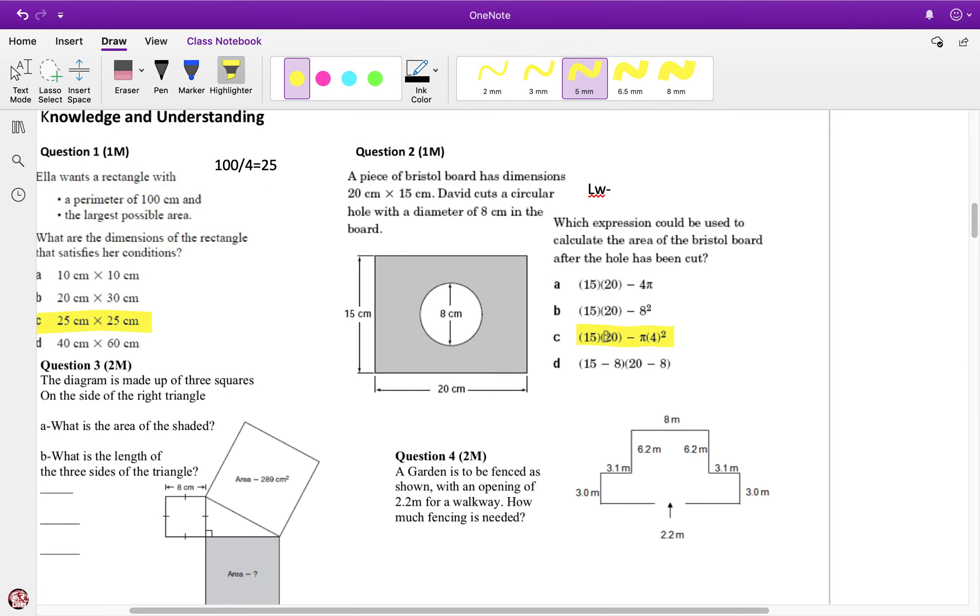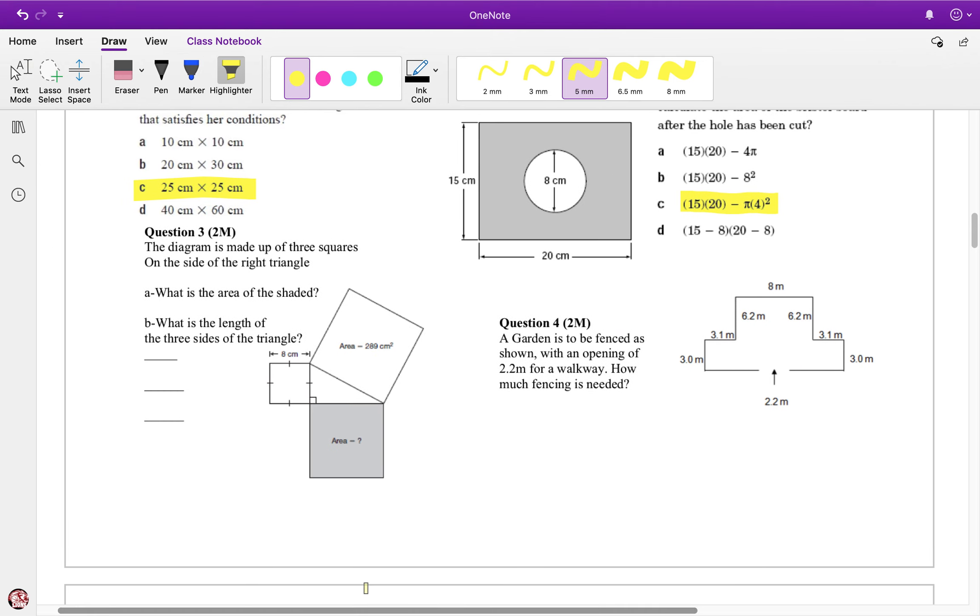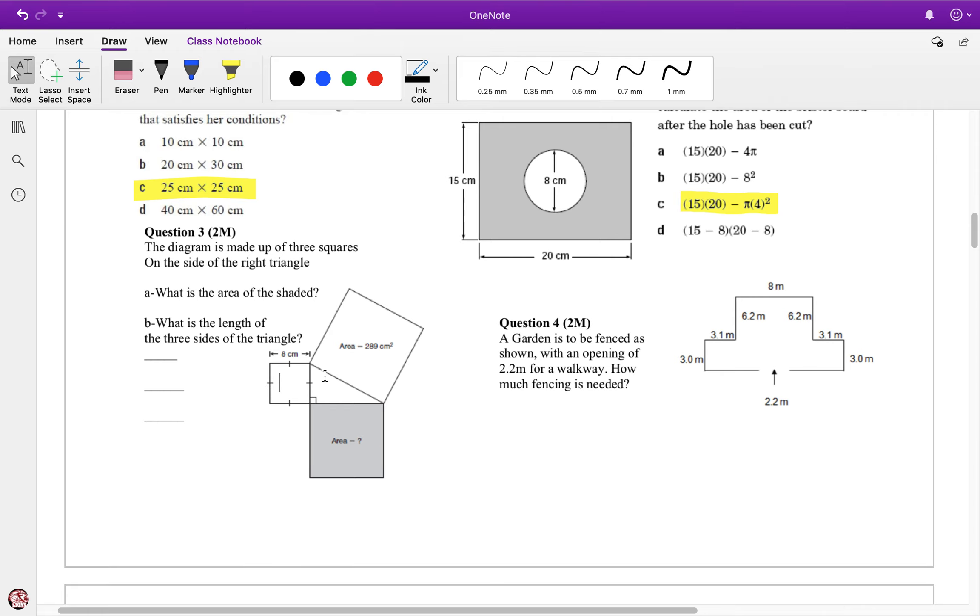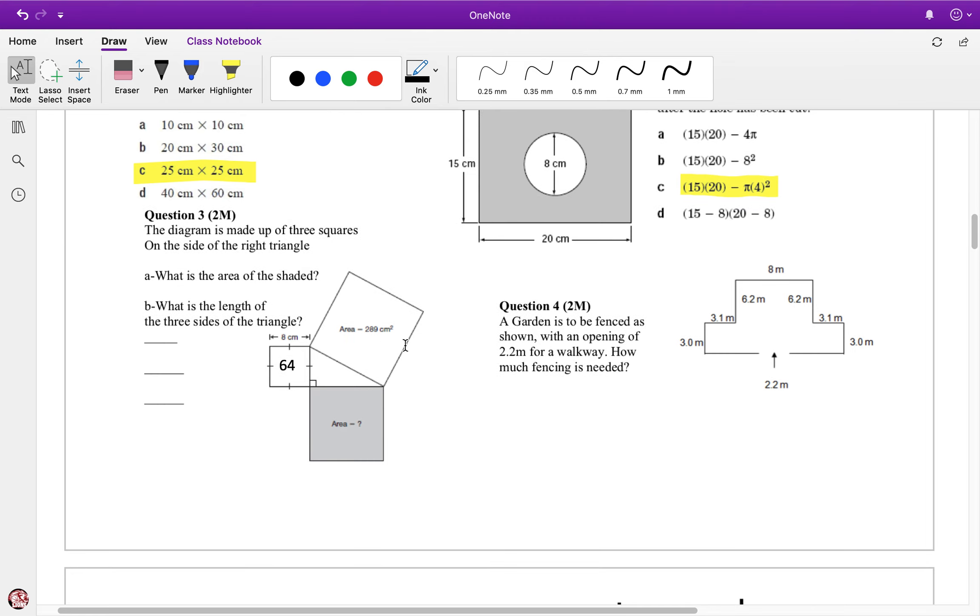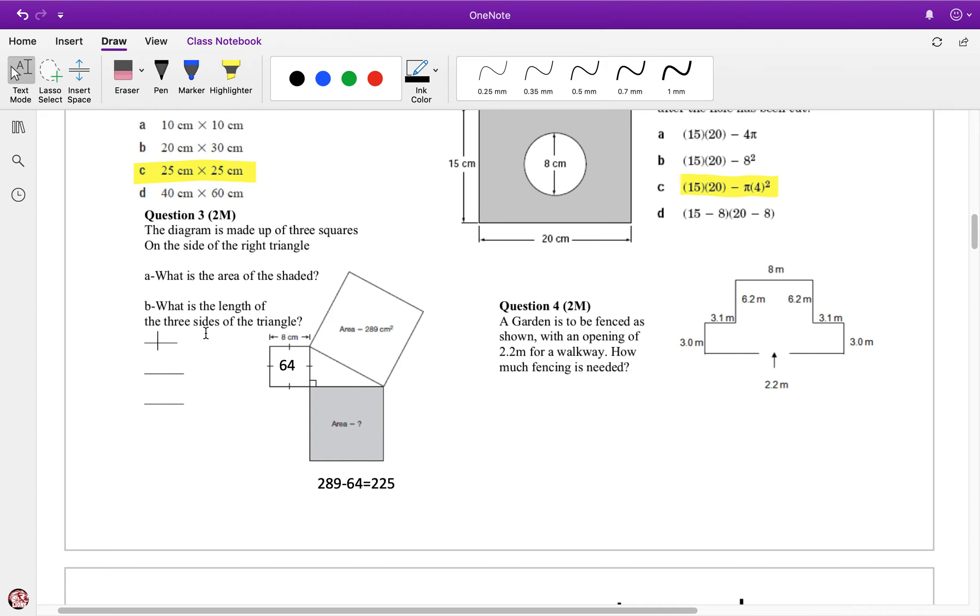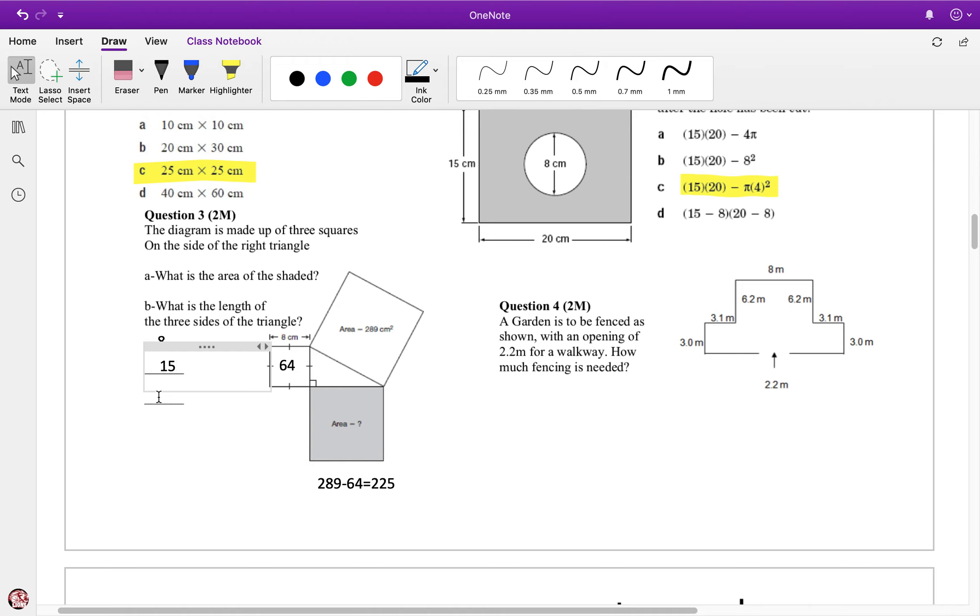This question here, we're looking for the shaded area. The area of this square is 289. The area of this is 8 times 8, which is 64. We have to recognize this is the hypotenuse, so it's 289 minus 64, which equals 225. Then, what's the length of the three sides? We know one side is 8, then the square root of 225 is 15, and the square root of 289 is 17.